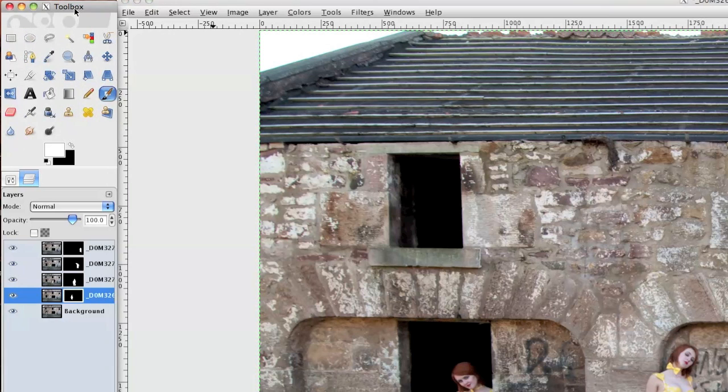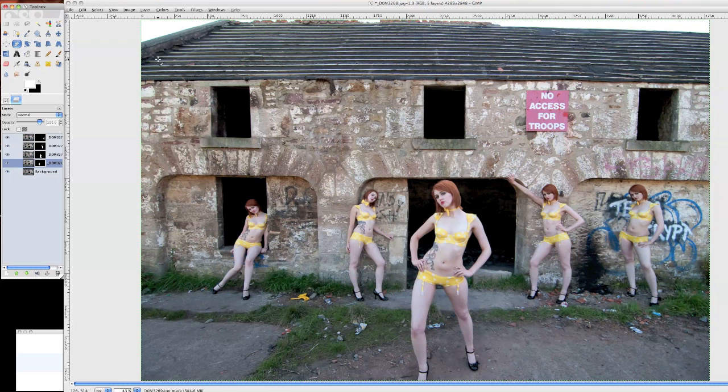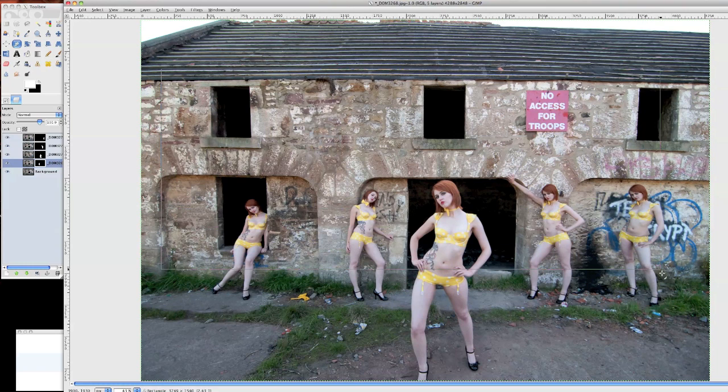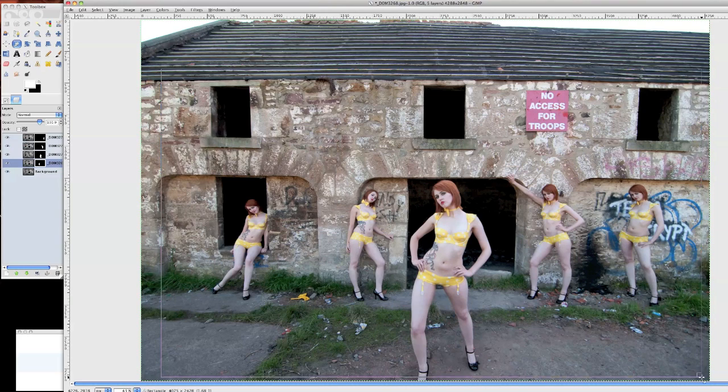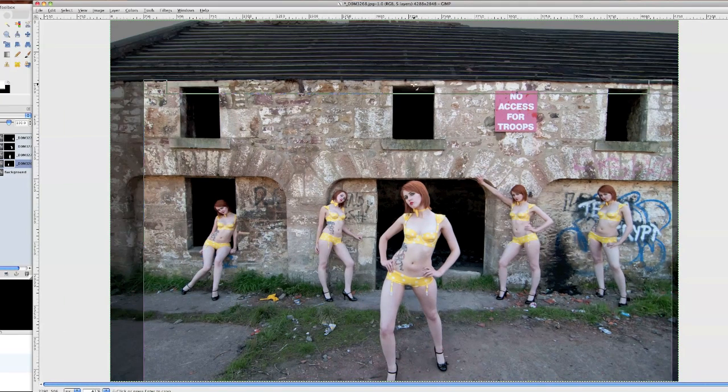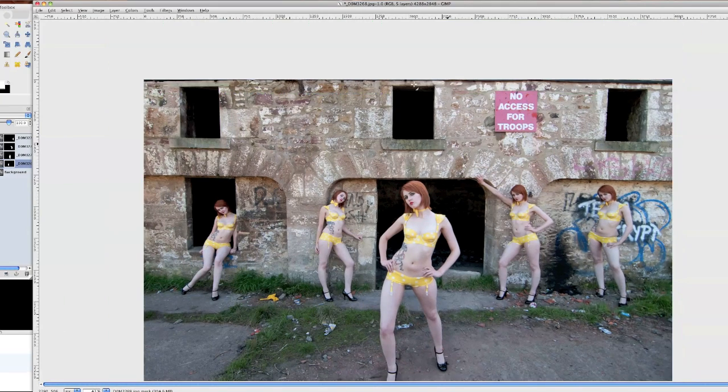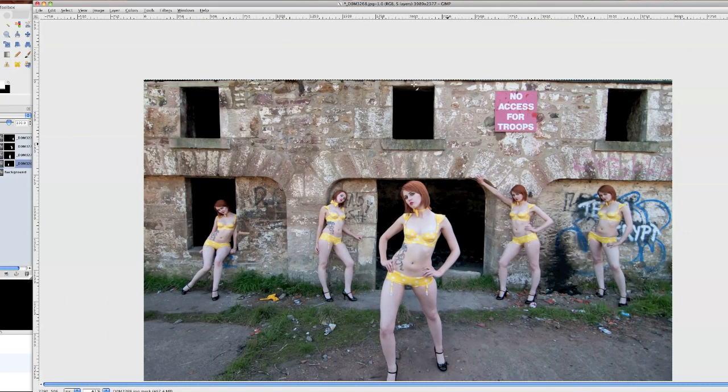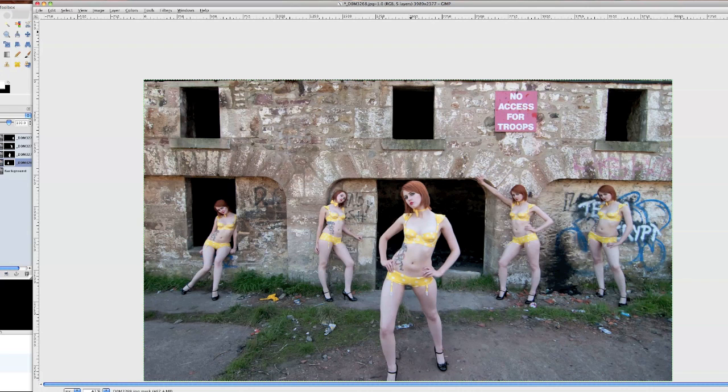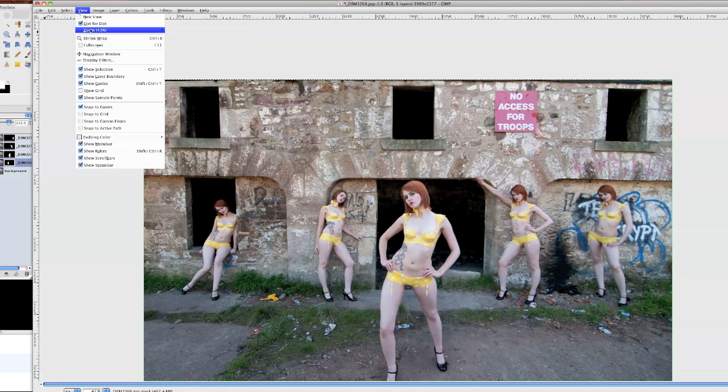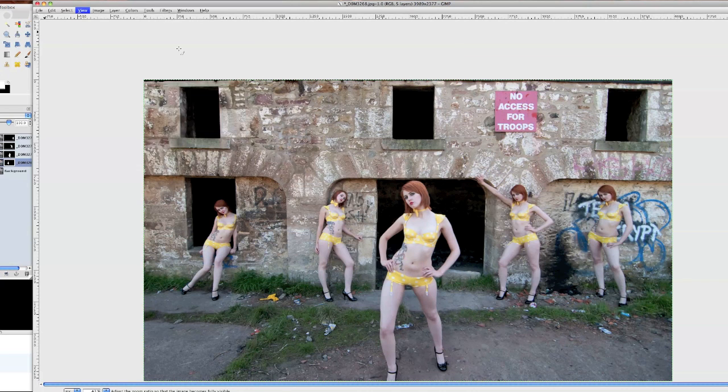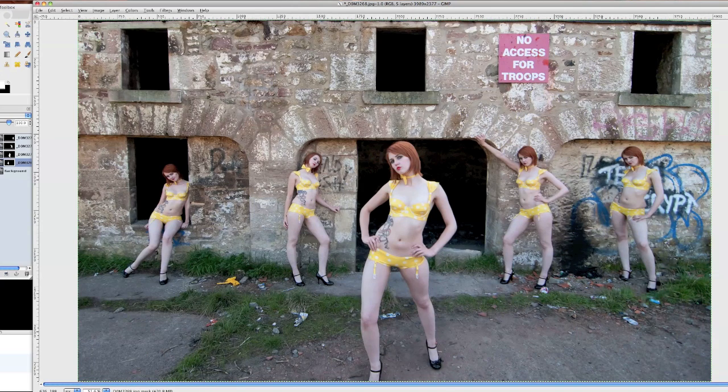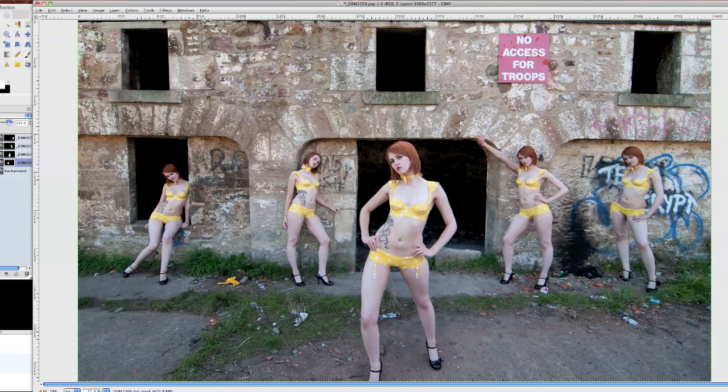If I go to the toolbox, click on this little kind of knife thing, make it from the top of the building right down. That looks good. Let's see how that comes out. And then go up to view, zoom, fit image to window. There. I think that's a pretty cool looking image there.